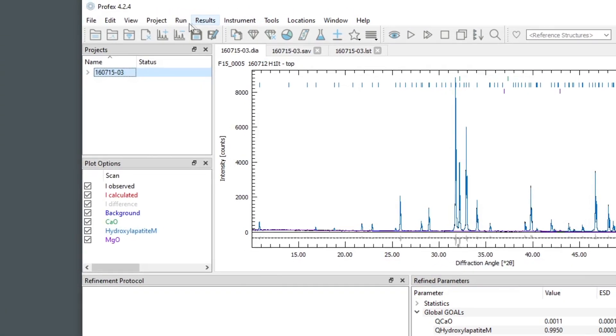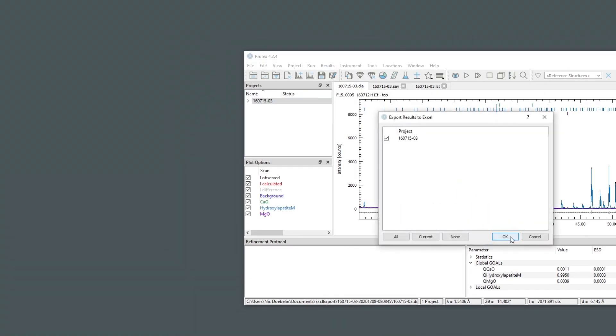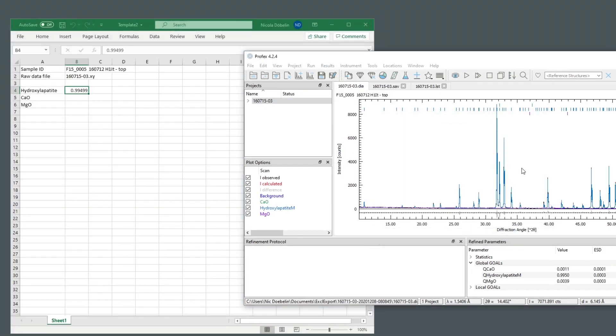And if I export the results, I get exactly what we configured.